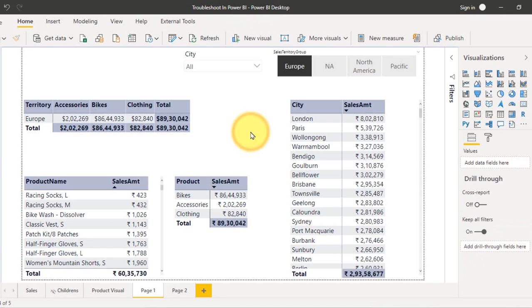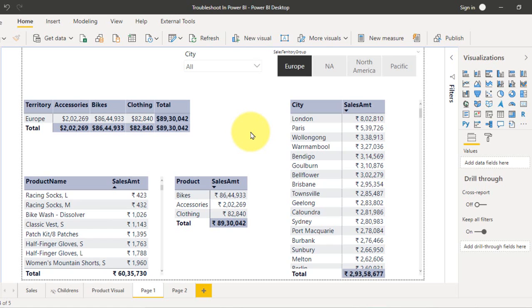This is the Power BI file. Let's take this as an example. You join a company and there were a few reports which were already developed by someone else who is not there in the company. When it goes to production, they got some issues and you need to fix those bugs in that report, and that task has been given to you.